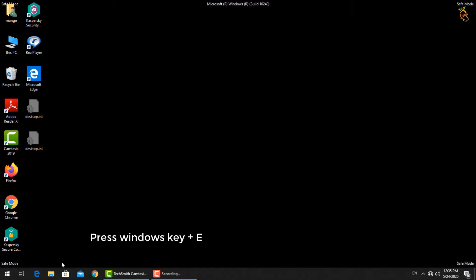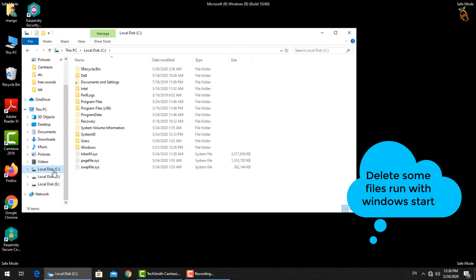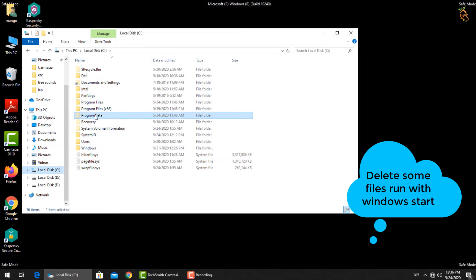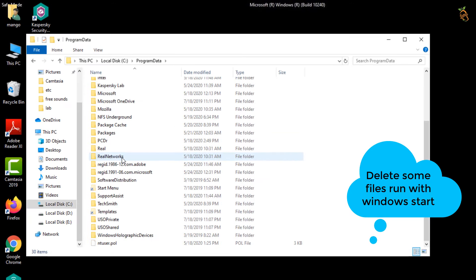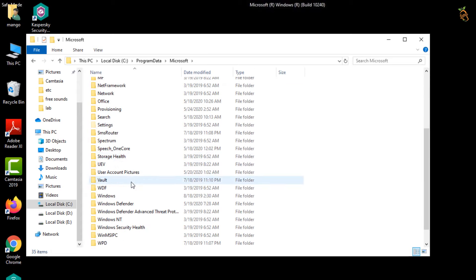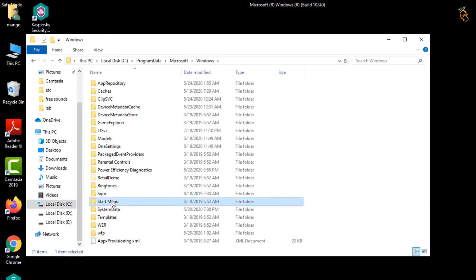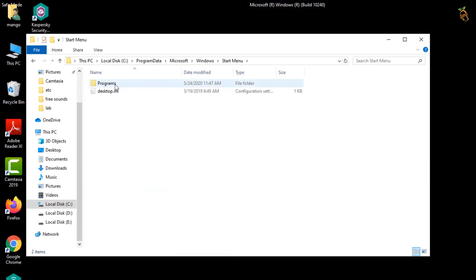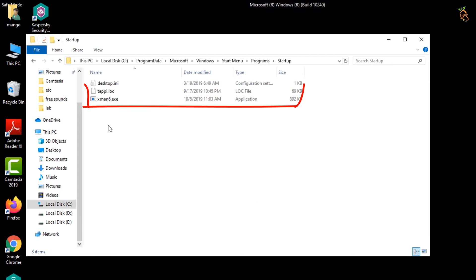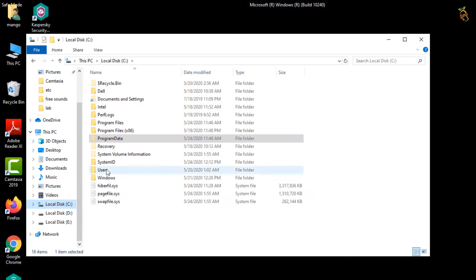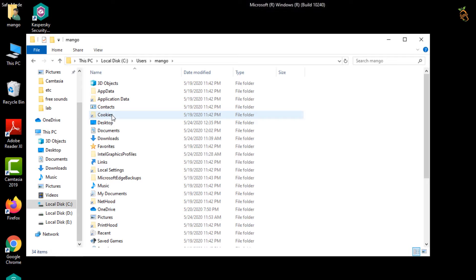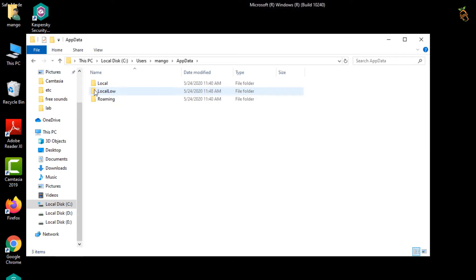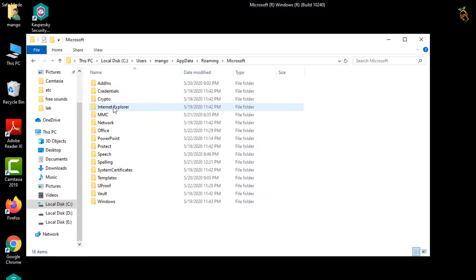Delete some files that run with Windows Start. Press Window button and E to open Windows Explorer. Located in the startup folder. Go to your user profile or default profile. And find some files added by the ransomware. Then delete them all.